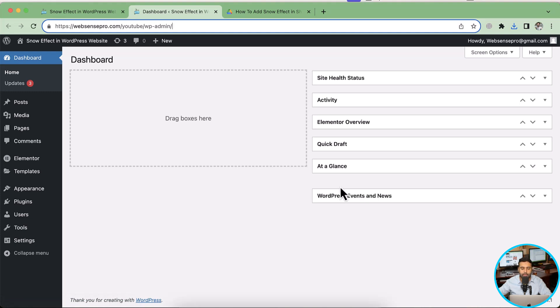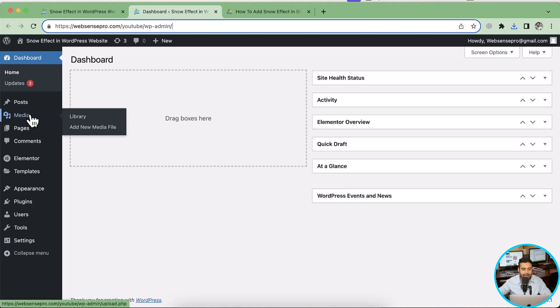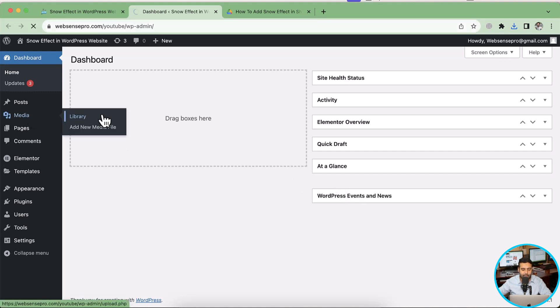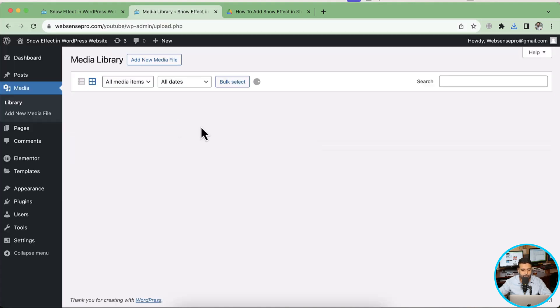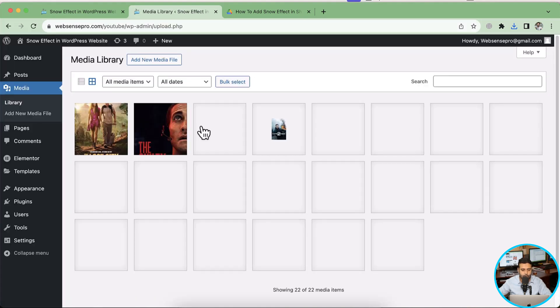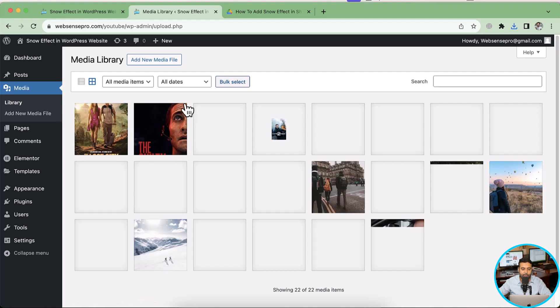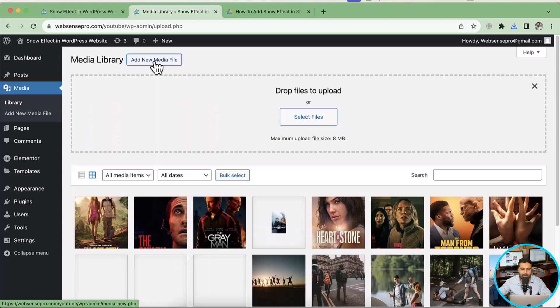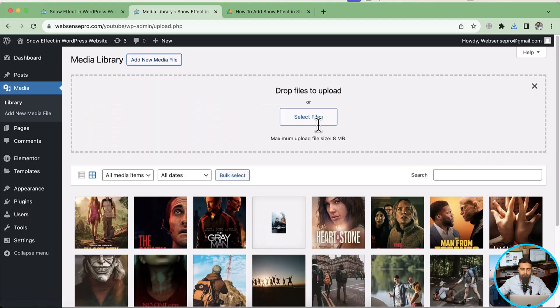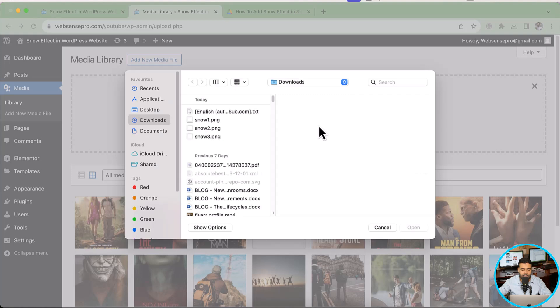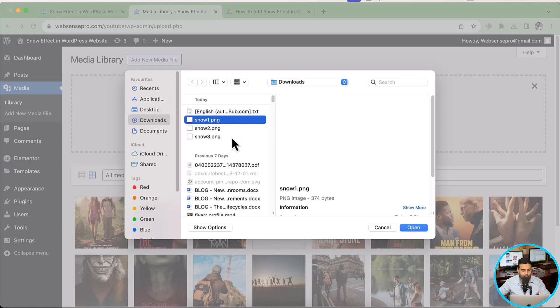And that's my WordPress dashboard. Now I'm going to upload the files which I have provided via the Google Drive link. So go to media library and click on library.